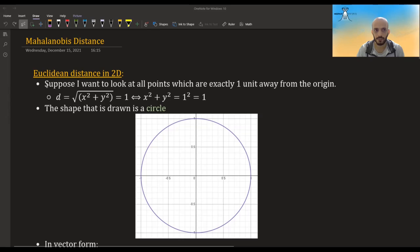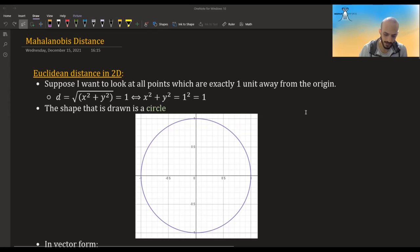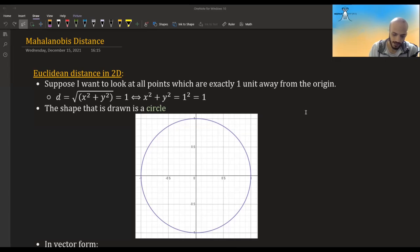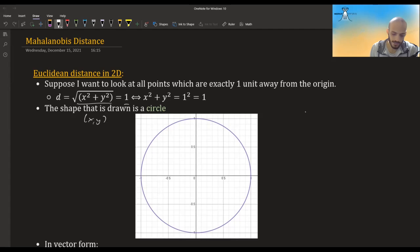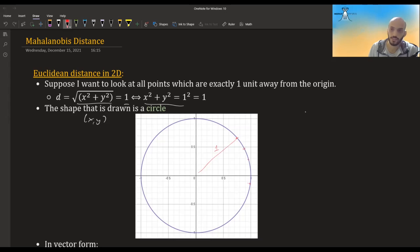I'm assuming you're all familiar with Euclidean distance. Suppose I want to look at all the points which are exactly one unit away from the origin. I calculate the distance for any point (x, y) in the 2D plane, and I set it equal to 1, and the shape I get is a circle. So every point on the circle is exactly one unit away from the origin.